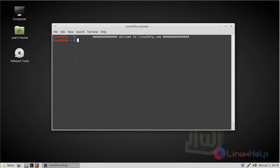OpenSCAD is a free software application for creating solid 3D CAD objects. It is a script only based modeler that uses its own description language.